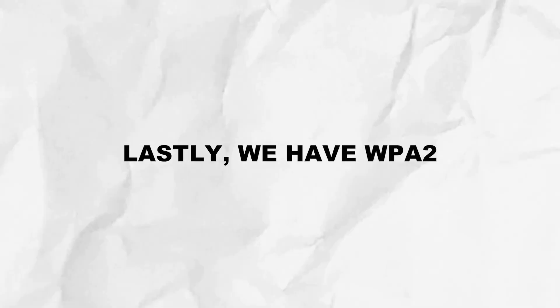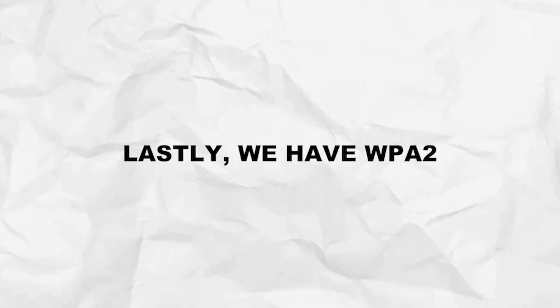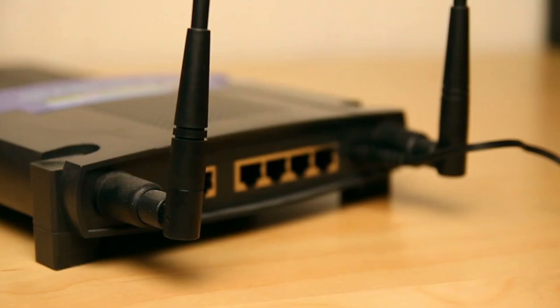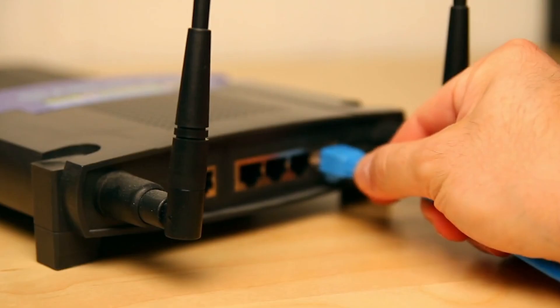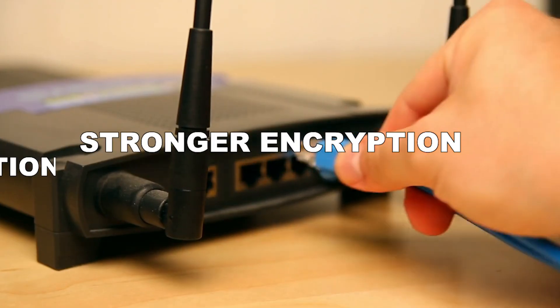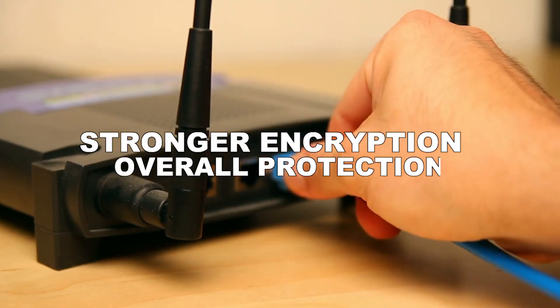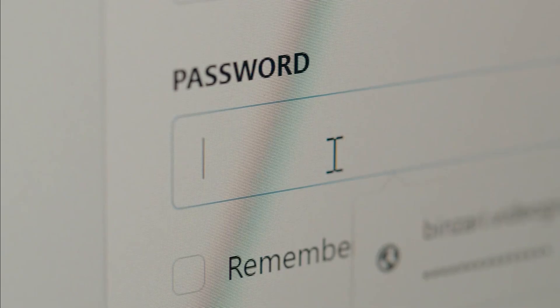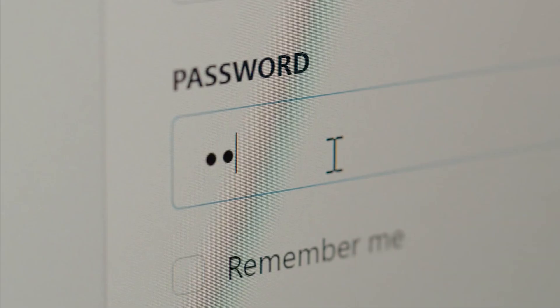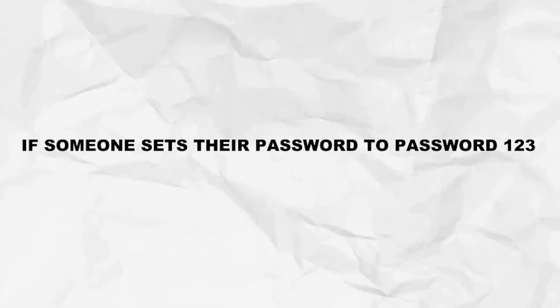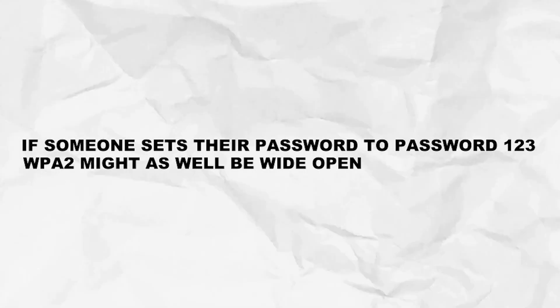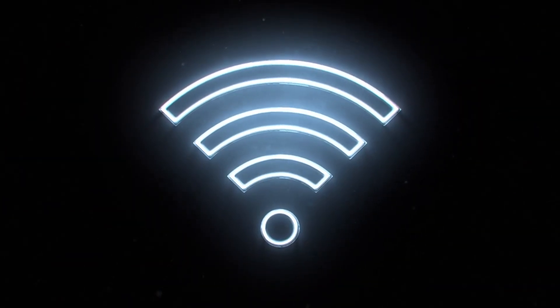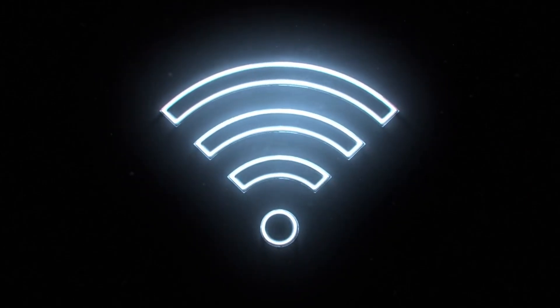Lastly, we have WPA2. This is the one you'll see the most out in the world. It's the default on most modern routers, and it uses stronger encryption and better overall protection. But the catch is that it's only really secure if the password is strong. If someone sets their password to password123, WPA2 might as well be wide open.